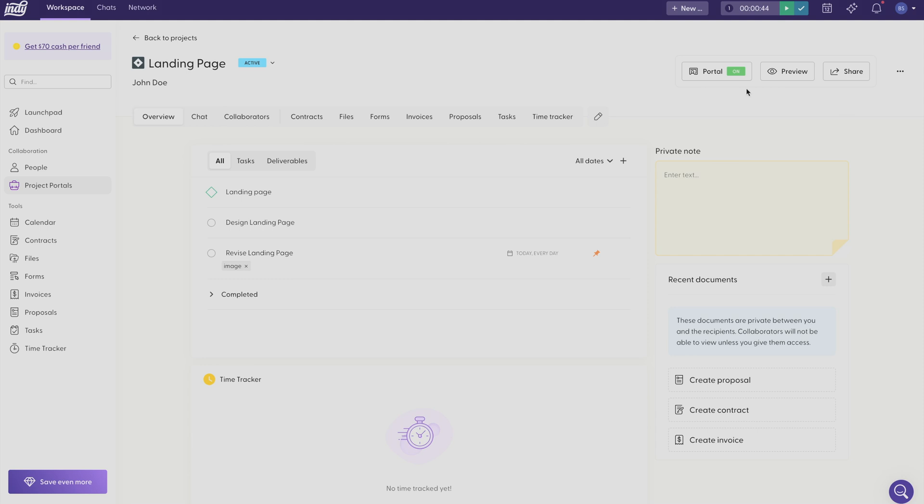With the client portal activated, you have now given access to clients and collaborators to see the different files that you have so that you can collaborate on projects together.